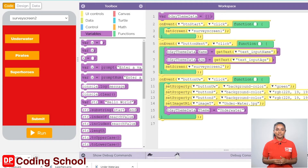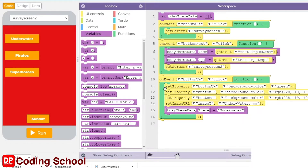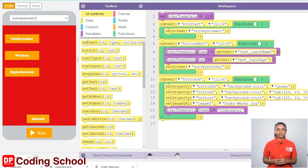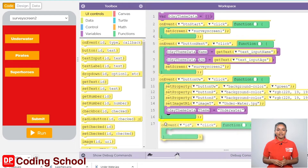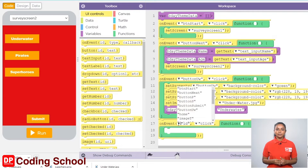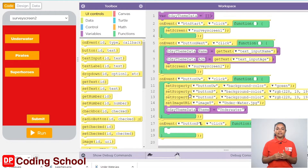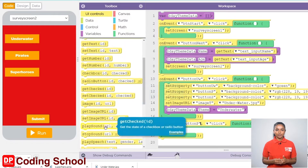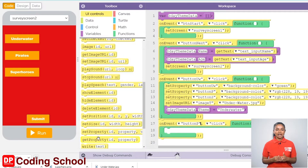We have finished creating the code for clicking the underwater button. Next is the pirate button. An on-event code block in the UI controls section is dragged like this. Let's click on this arrow and select the button we want. I choose button T, in front of that click is given. Now green color should be given as the background color of this button.